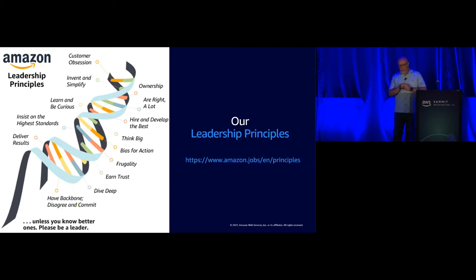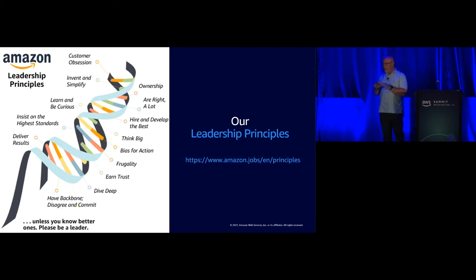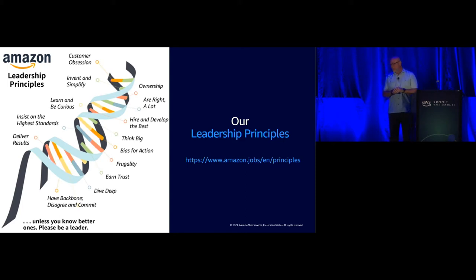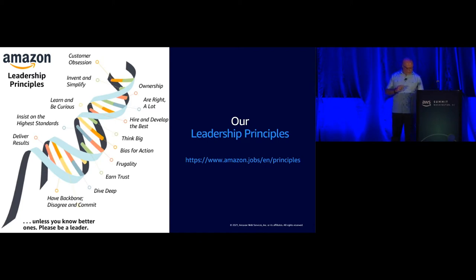They are also how we do hiring. It's how we make decisions on hiring, on career development, on correctional activities as well.